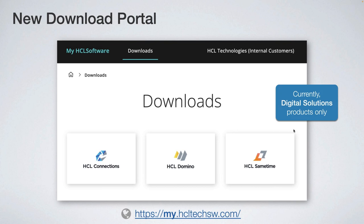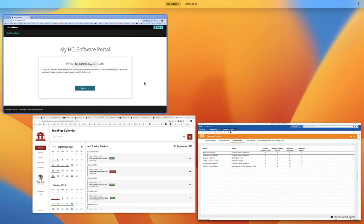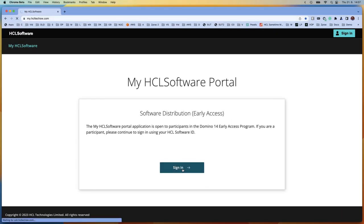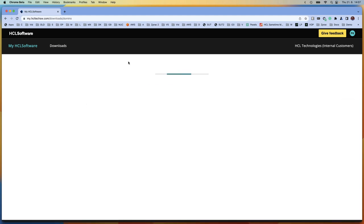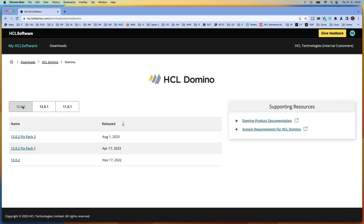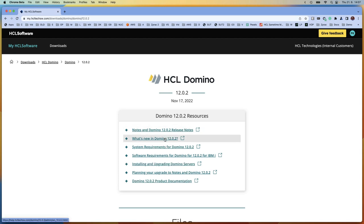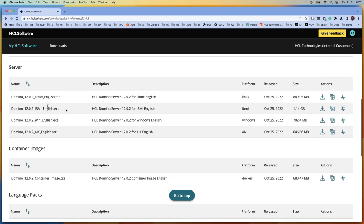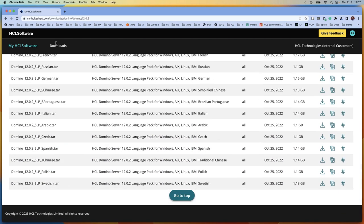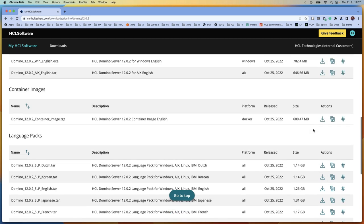We have a new download server. The address is my.hcltechsoftware.com. If you click on it, you sign in the same way as to FlexNet using OctaSSO. It allows you to find and download packages easily and quickly, with additional information. For Domino version 12.0.2, for example, you get information on system requirements, installing, planning upgrades, and service — release notes, server, language packs — all in one screen. You can download or copy a link. Easy.